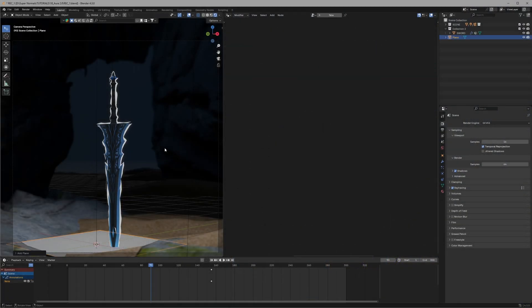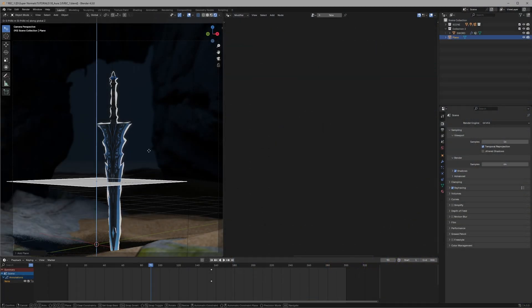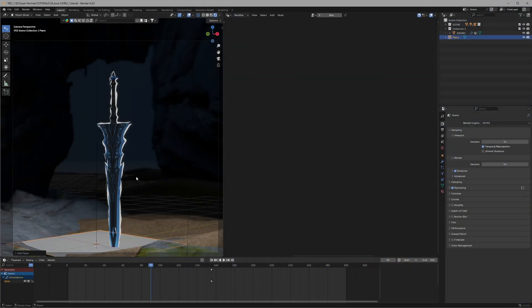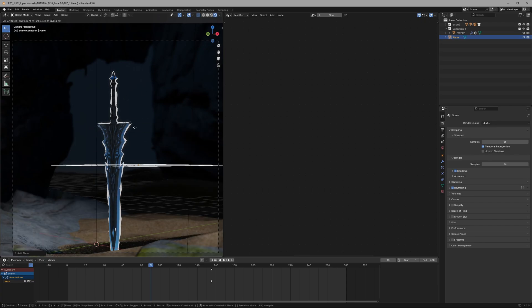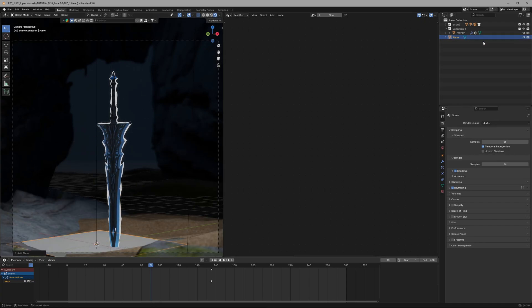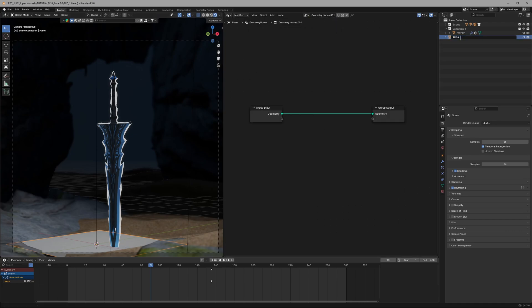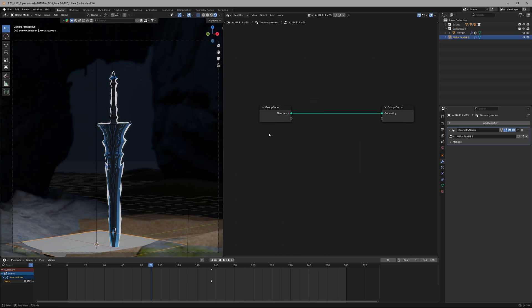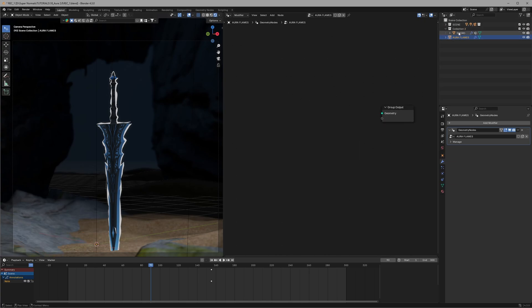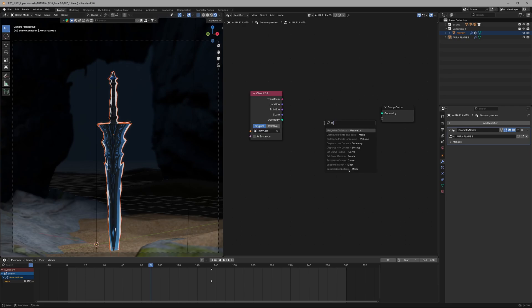For this we will take a plane and this is not going to become the aura by itself. So let's select it again, head to geo node and click on new. Let's name this as aura flames in the outliner. Let's get rid of this plane by deleting this group input and bring our sword from the outliner.